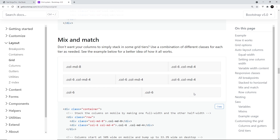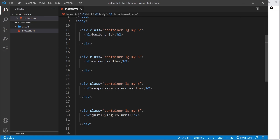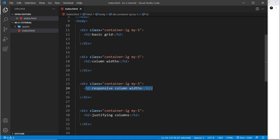Let's take a look at a few examples in code. We're going to start with a basic grid, then look at specifying column widths individually, then look at responsive column widths where content changes width at different breakpoints as screen sizes change, and finally justifying columns.